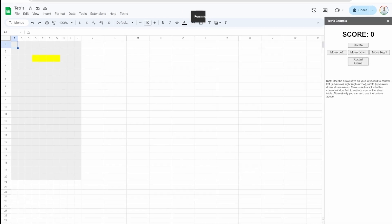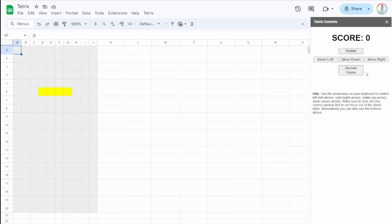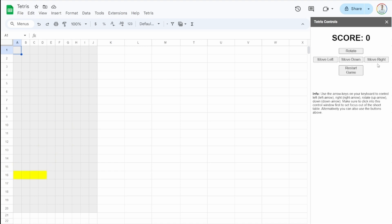To interact with the game, we can use the buttons on the sidebar or simply use our arrow keys. Left and right to move our current block, up to rotate it, and down to speed it up.